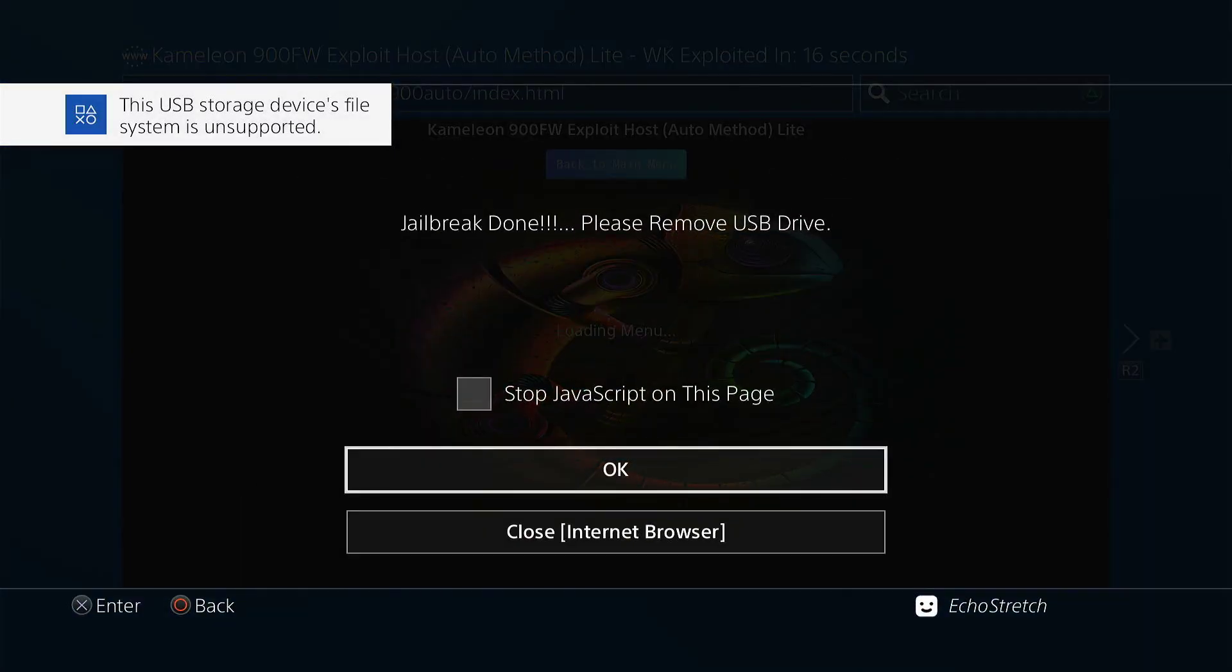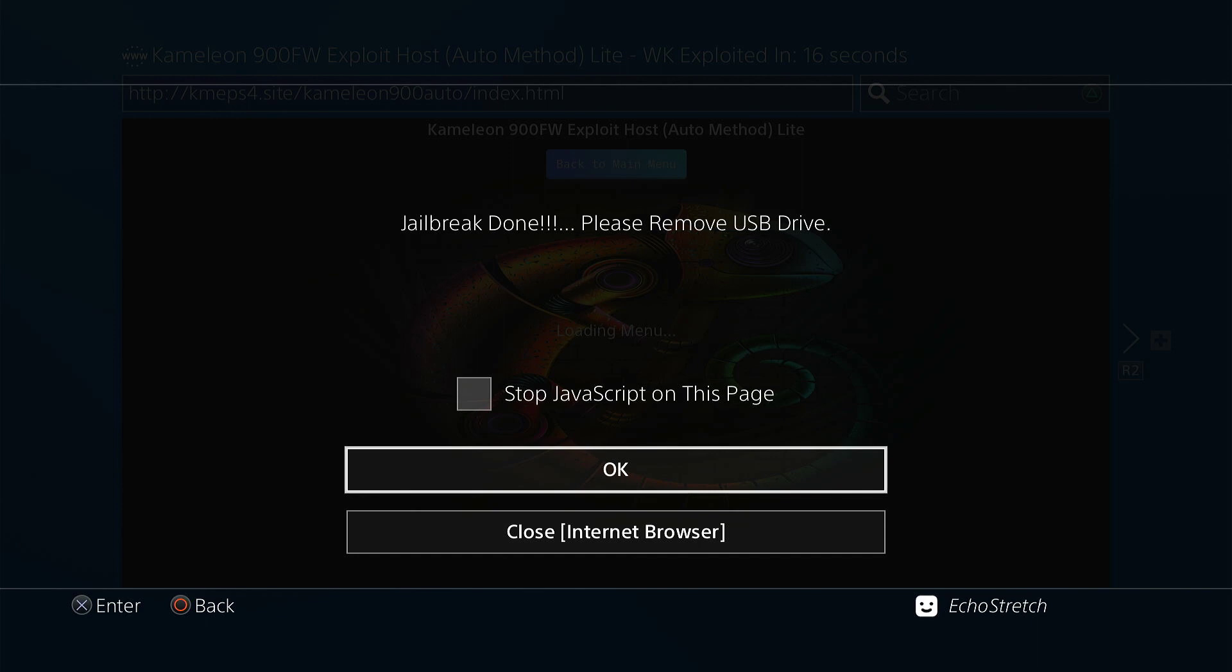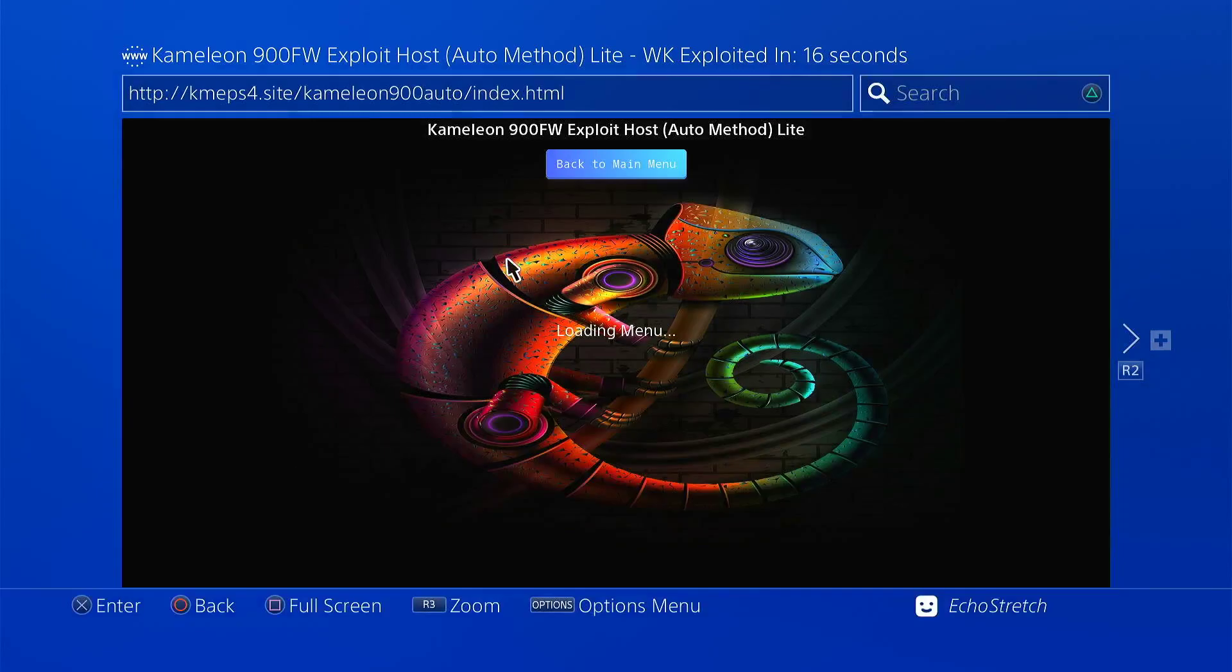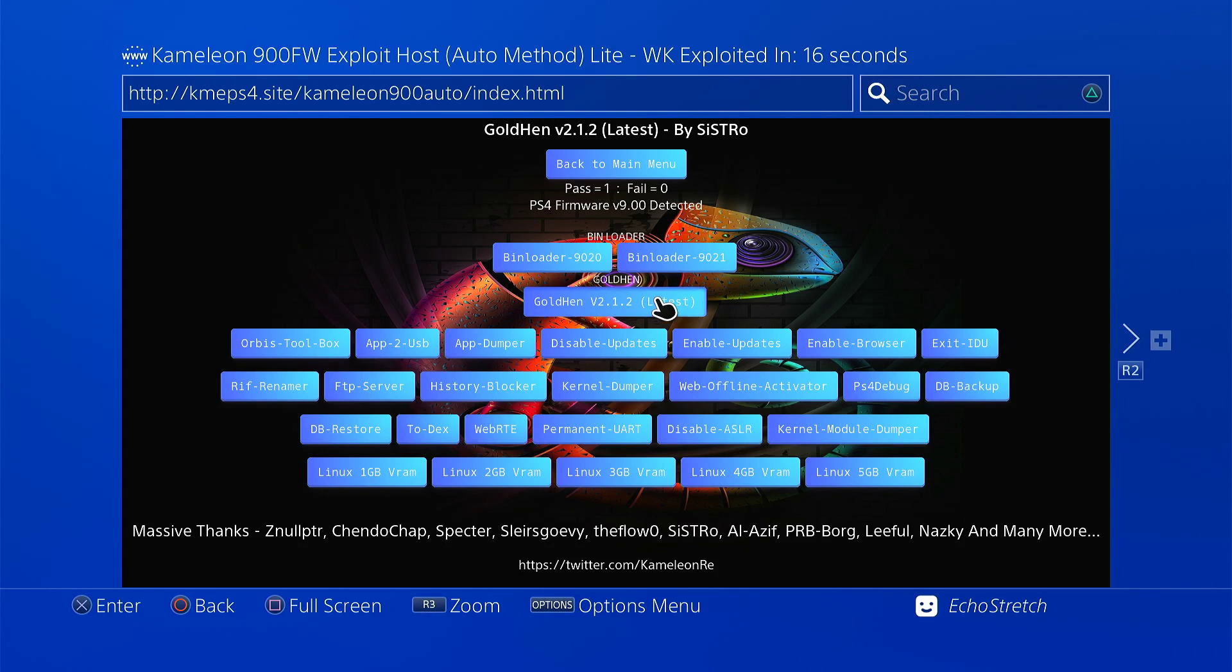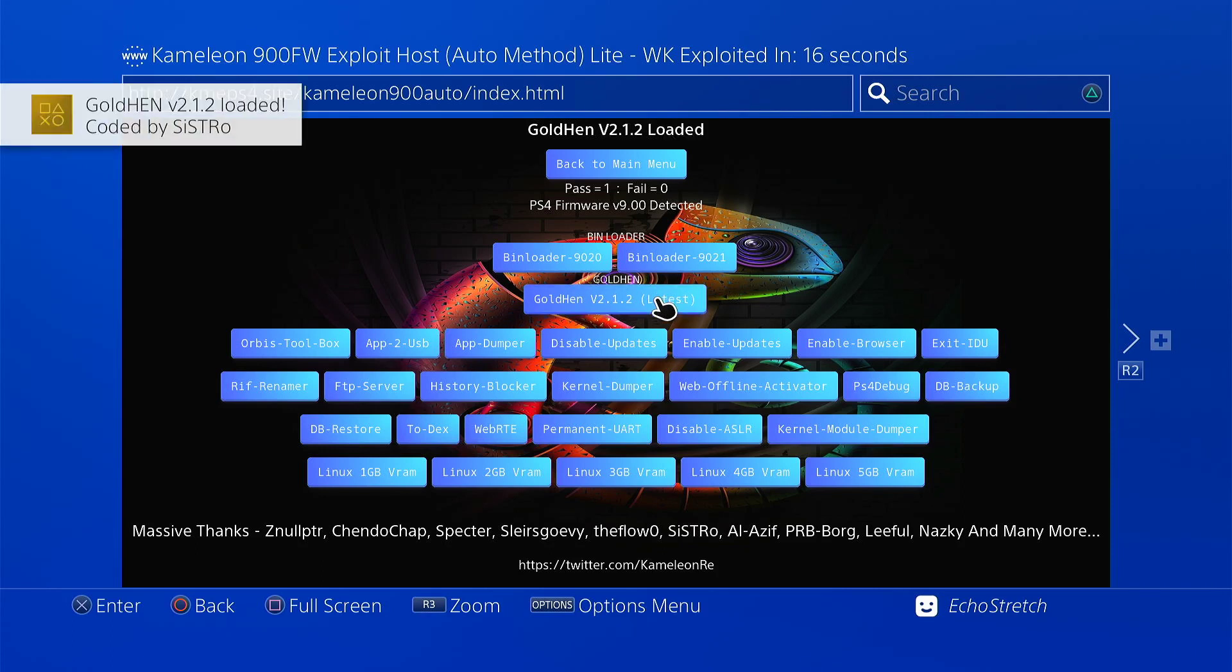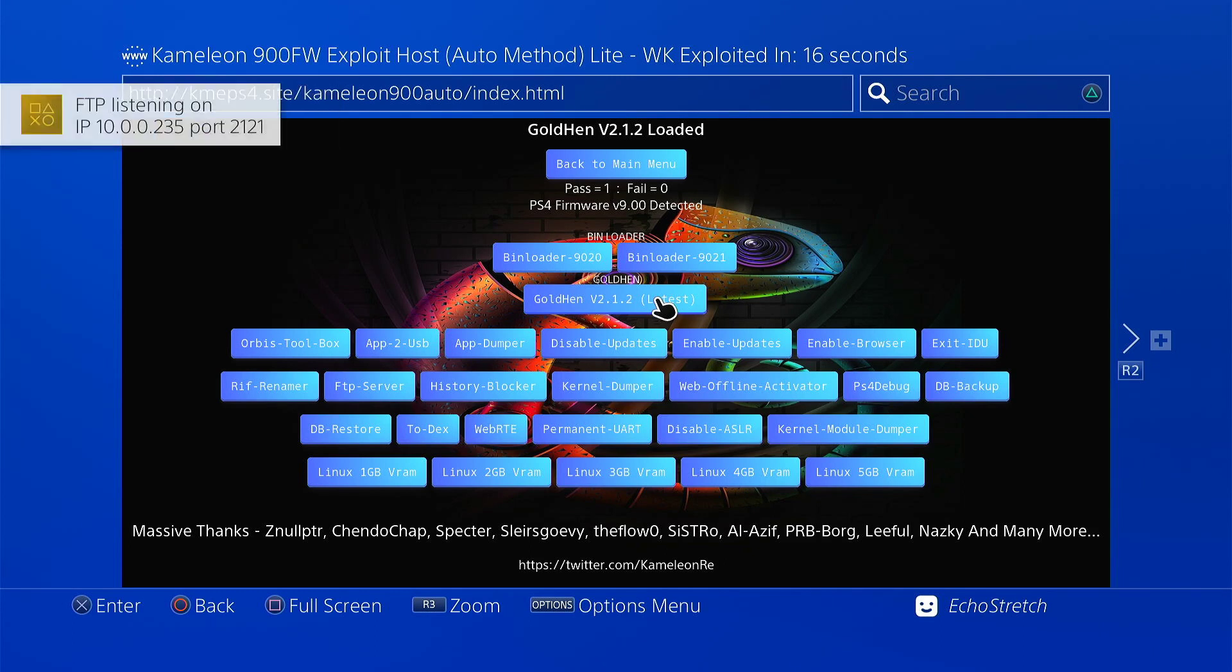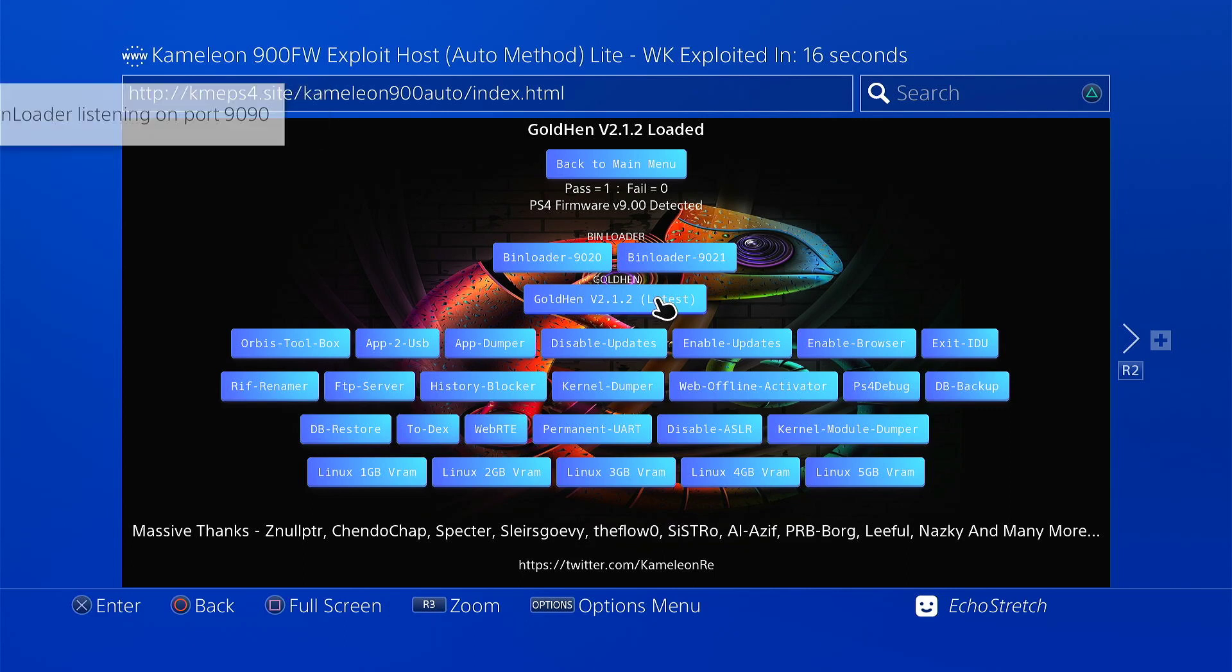Okay, so we can go ahead and remove the USB. And then just hit OK. Okay, and so now that we are in, we can go ahead and launch the latest GoldHen which is 2.1.2. Okay, and as you can see it does pop up. And our FTP automatically loads as well. And our bin loader should load too.